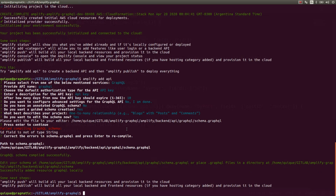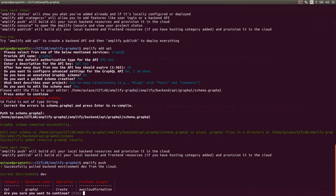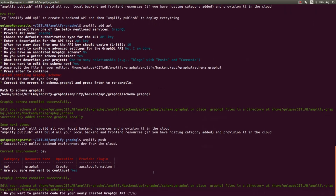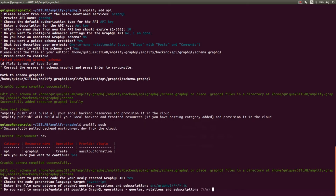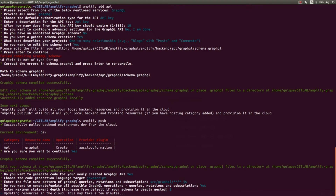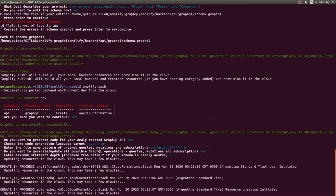Now if I run amplify push, it's going to build all the local backend resources and provision those resources in the cloud. This shows me the resource category — API, resource name — GraphQL, the operation — creating the API, and the plugin — AWS CloudFormation. CloudFormation is going to create all the resources. I'll enter yes. The CLI is also asking if I want to generate the code for our GraphQL API — I'll enter yes, select JavaScript, and yes to generate all possible GraphQL operations: queries, mutations, and subscriptions. This is going to generate all the client code, server code, and resources by running the CloudFormation stack.